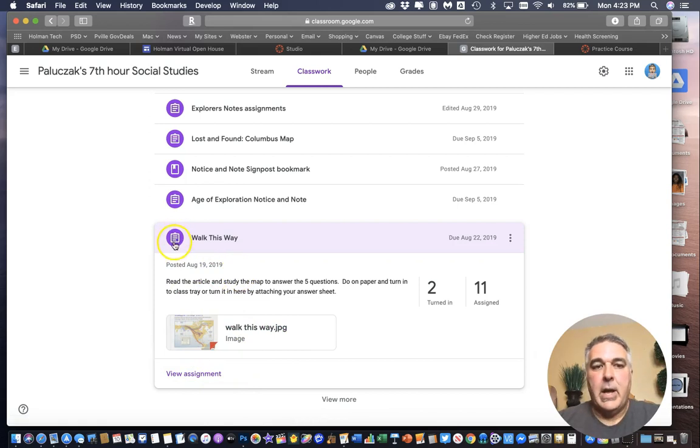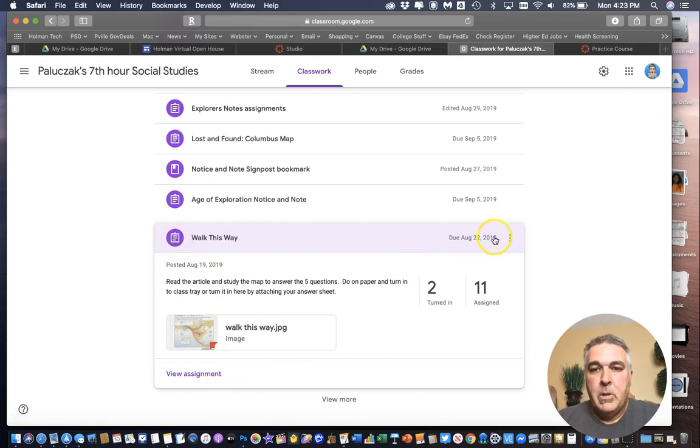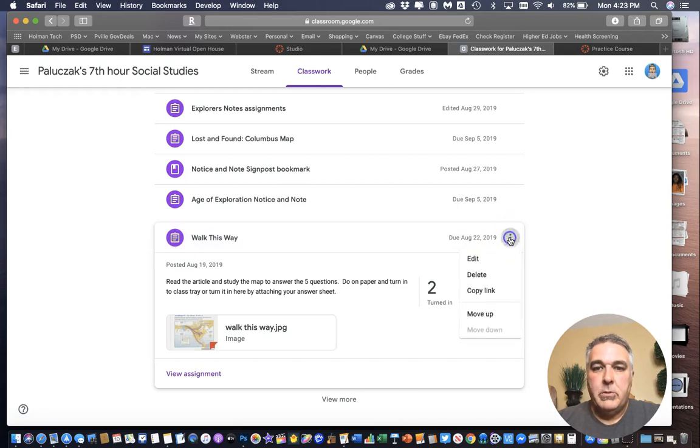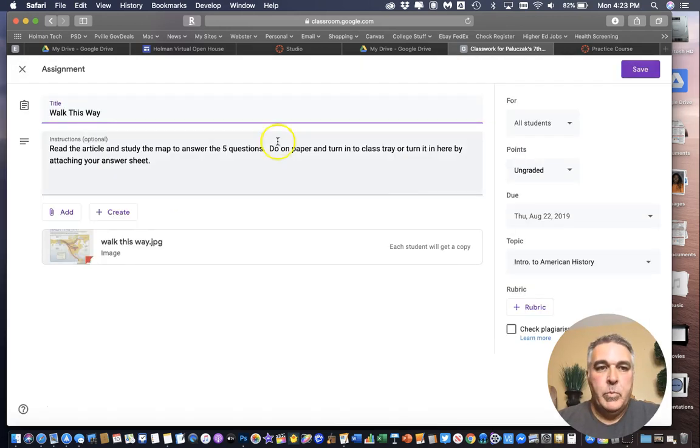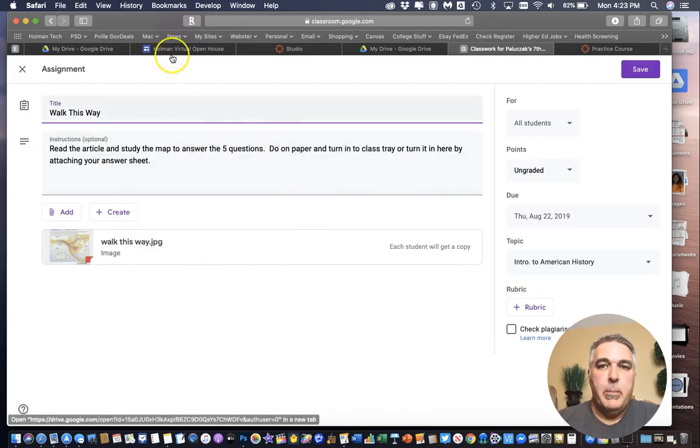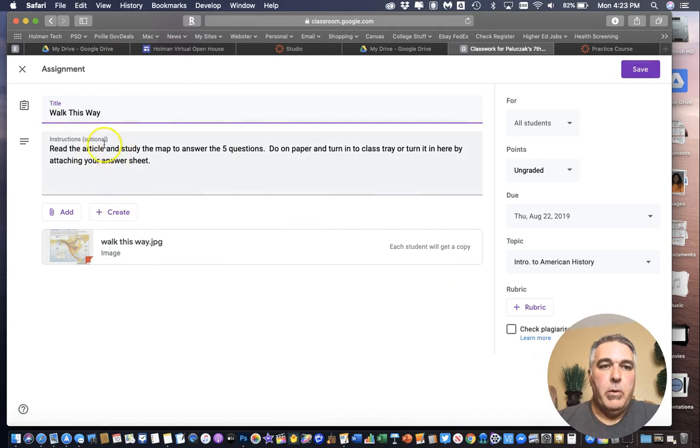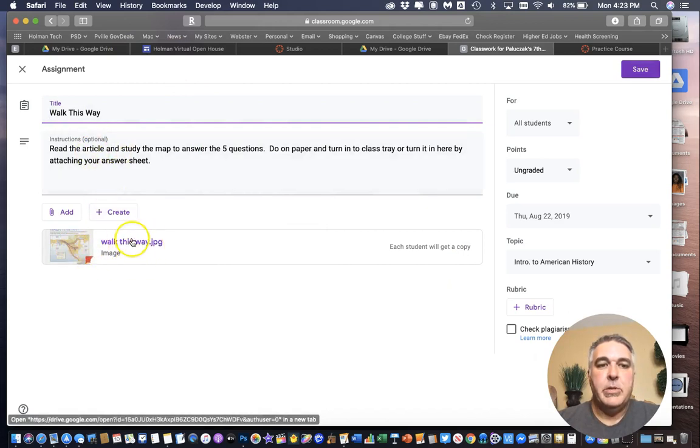In fact anytime you see this little icon here this is an assignment icon. So if I click on those three dots next to it and I go to edit it's going to open up with all of the directions and that image right here.